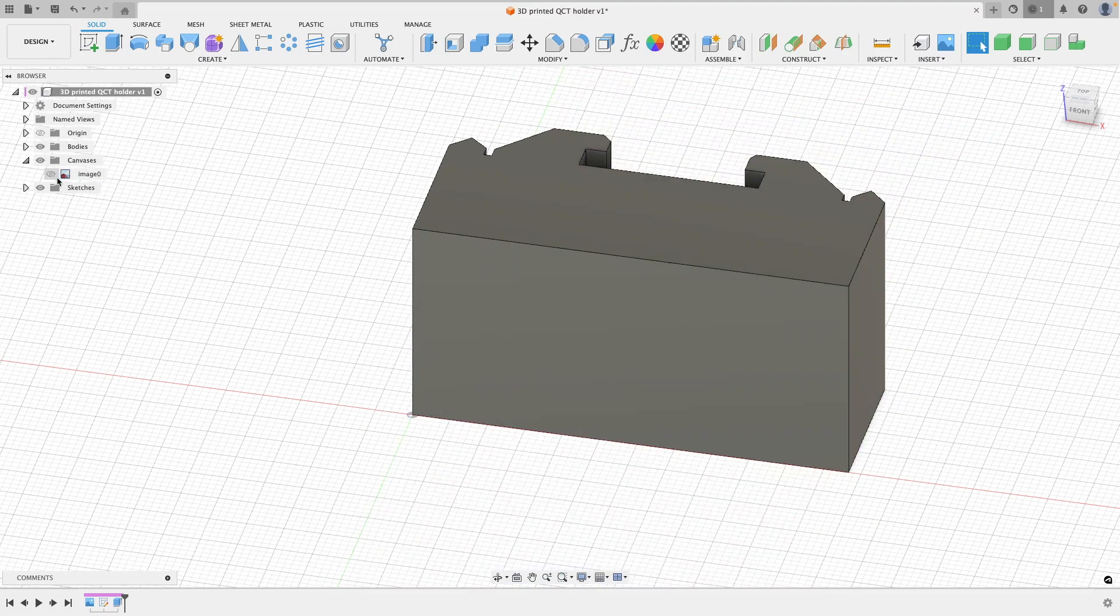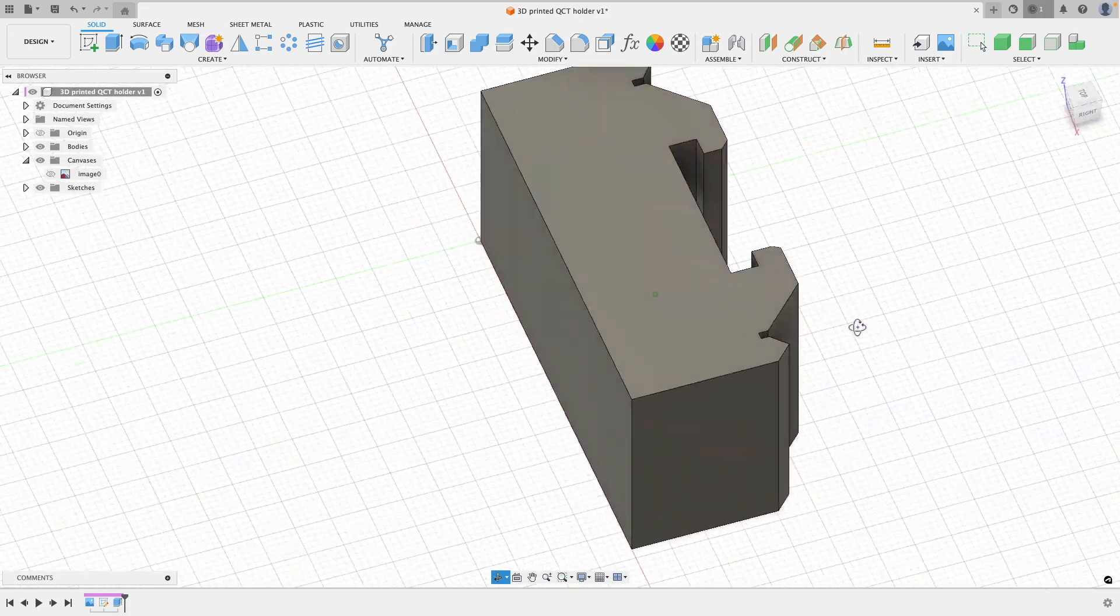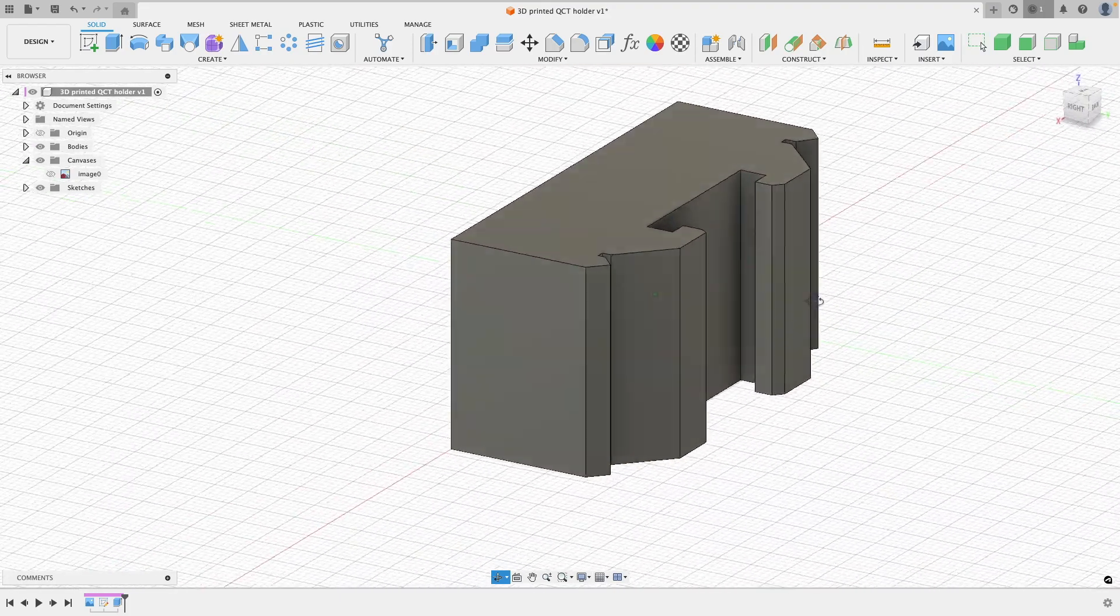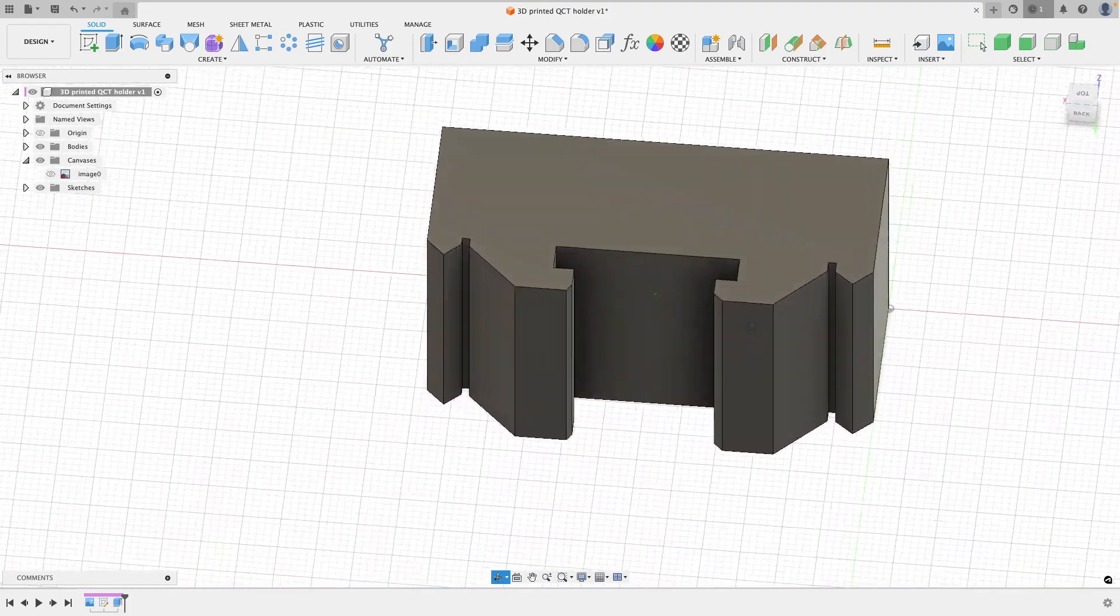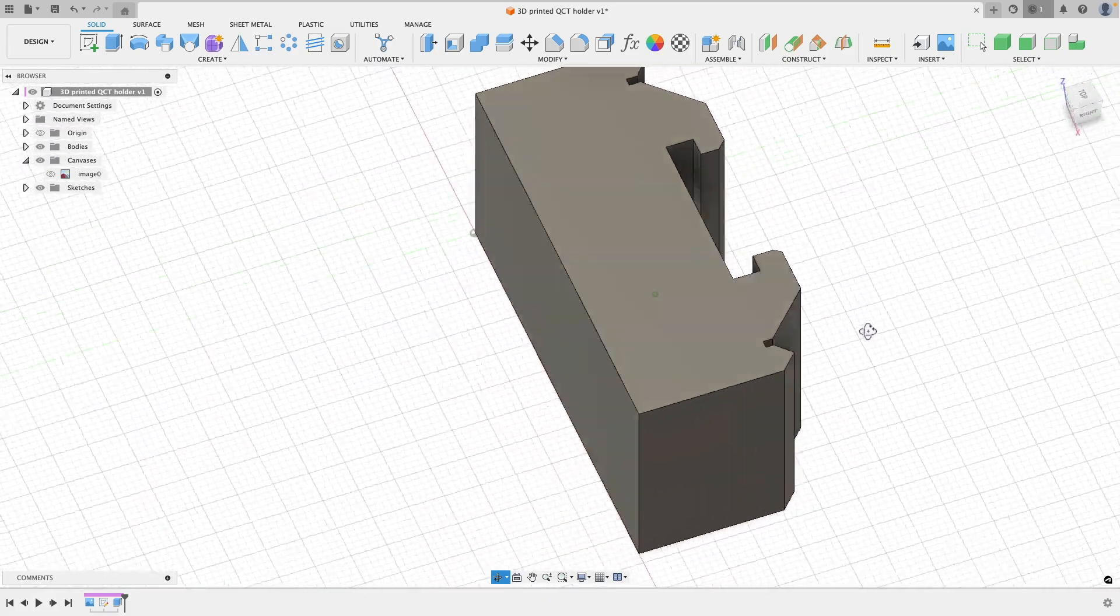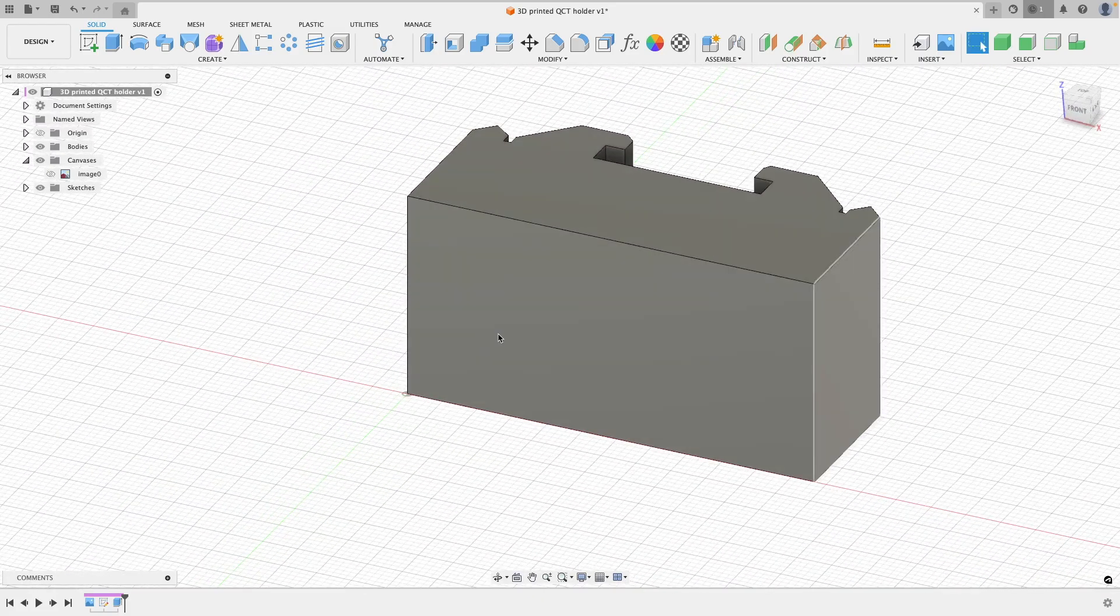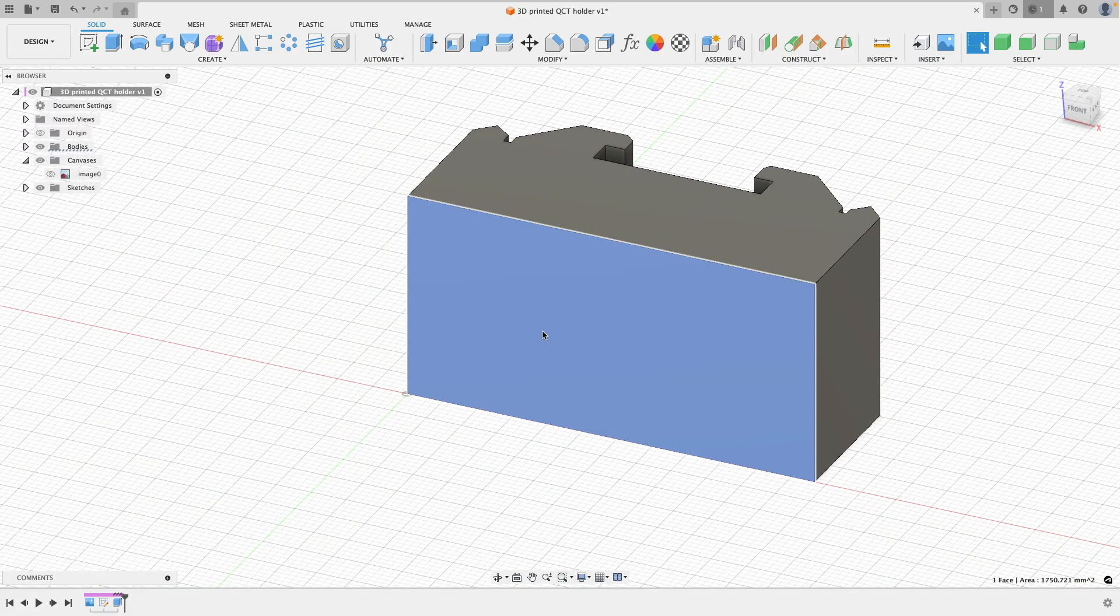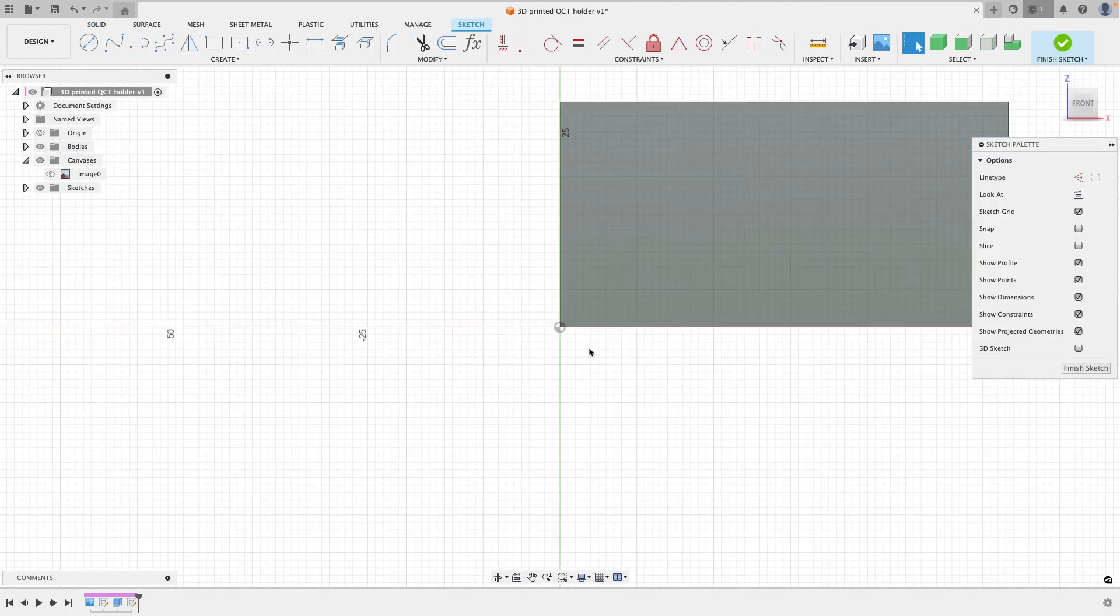So with that done, we start to get something that now resembles a tool holder. Well, kind of—it's not quite there yet but it will be soon.